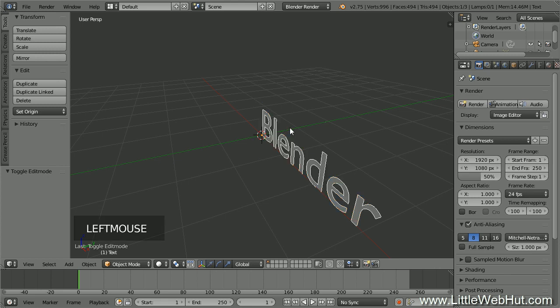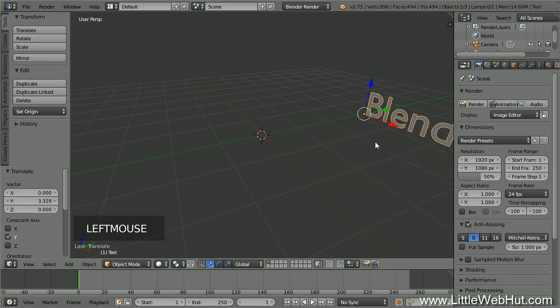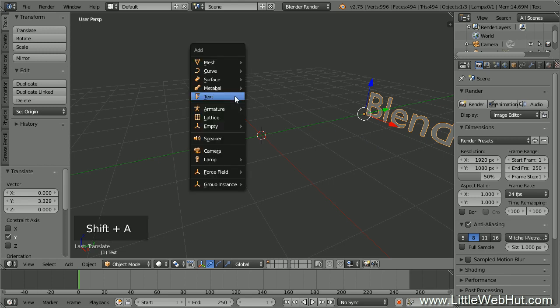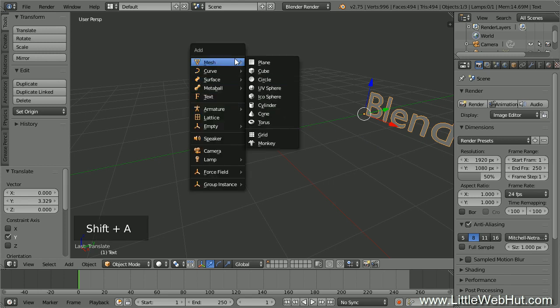Now pull the text to the back. Next, let's create a path for the carving tool to follow. We'll start by adding a mesh object — press Shift-A and select Mesh. It doesn't really matter which mesh object we select because we're going to delete it and replace it with a path, so I'll select the circle.